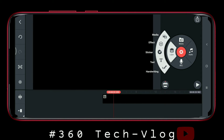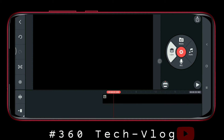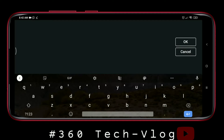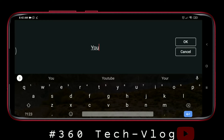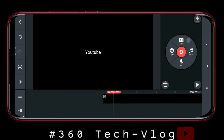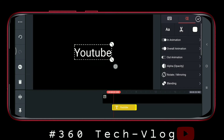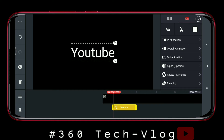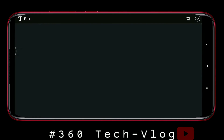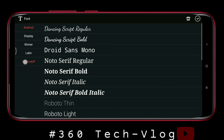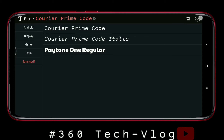Click the layer. Click the text. Then click the name of your channel. I am going to type it in YouTube. Then click the size. Then click the font.